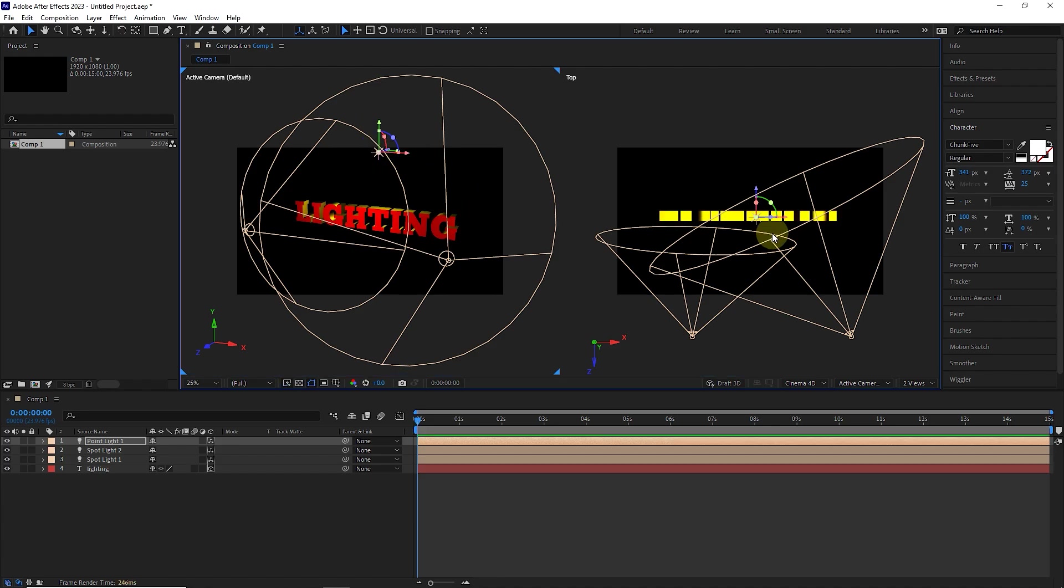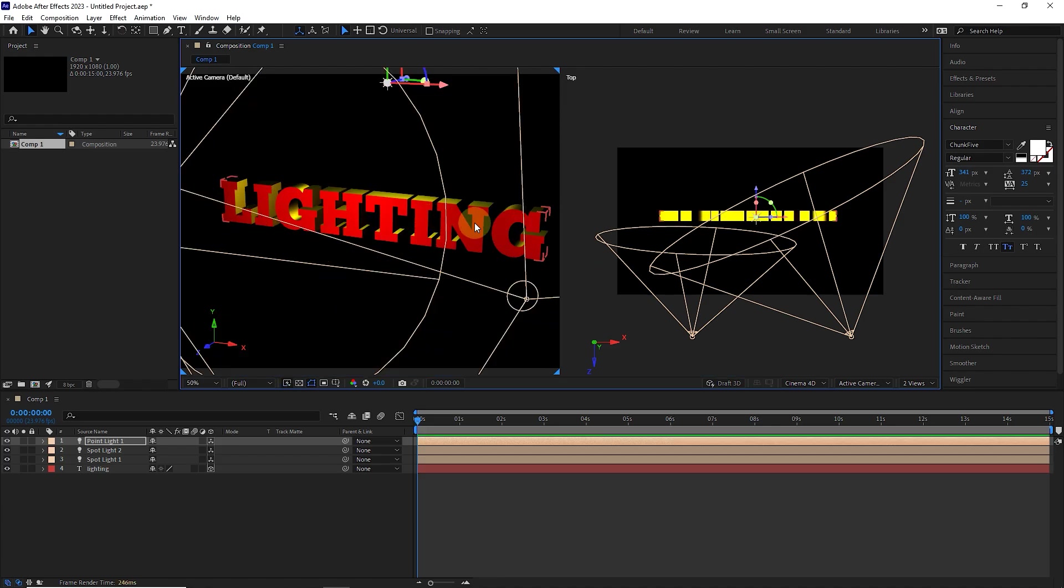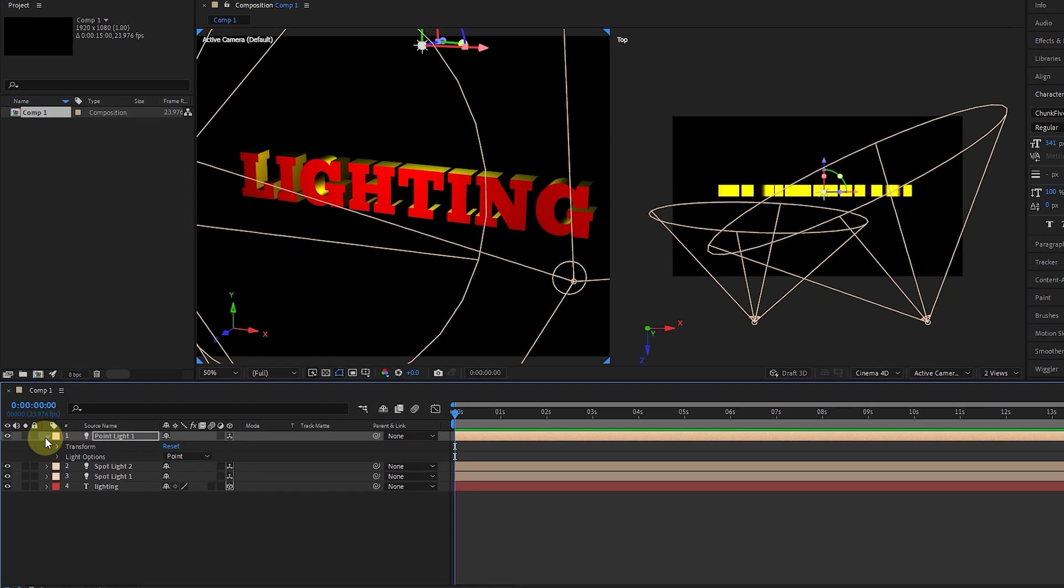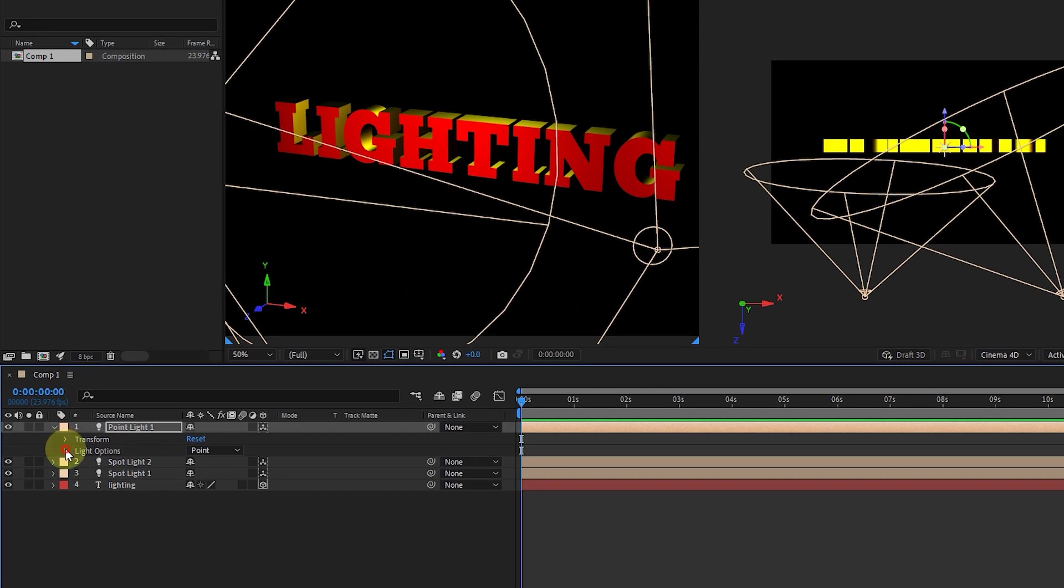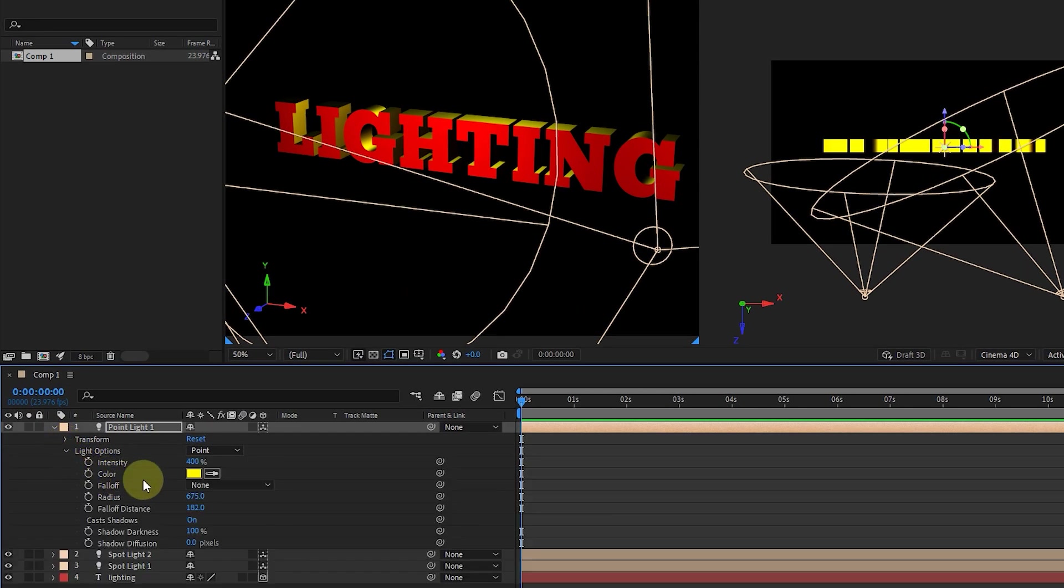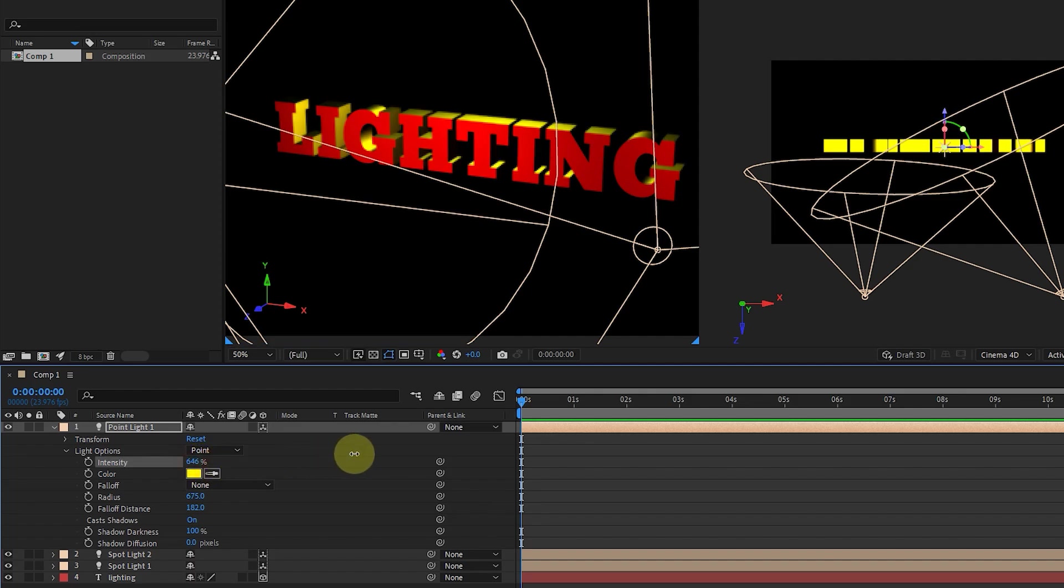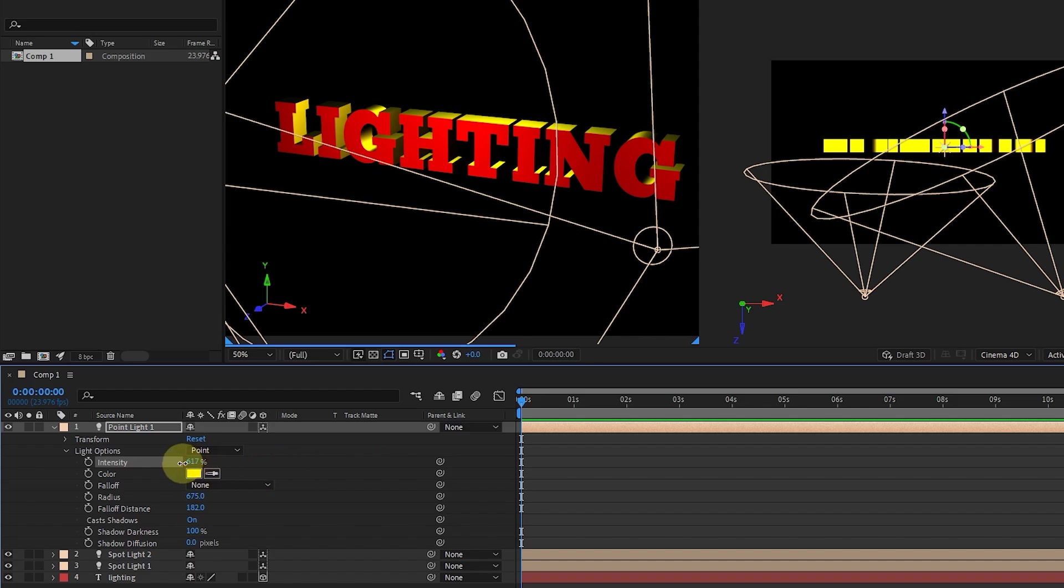In this way, the yellow light shines from above to the text. I open the light point layer and increase the light intensity. I think the value of 450 is suitable.